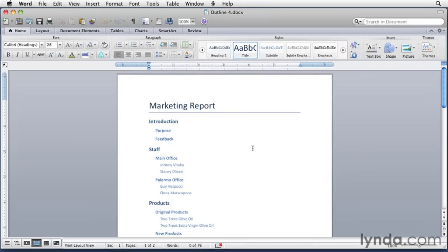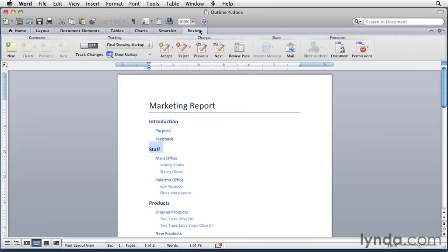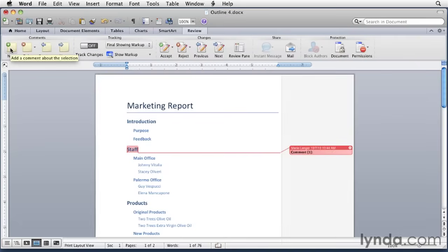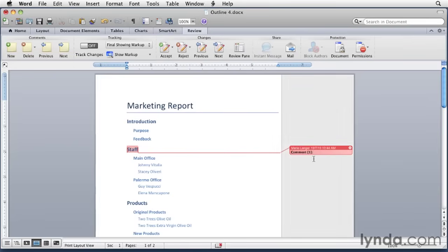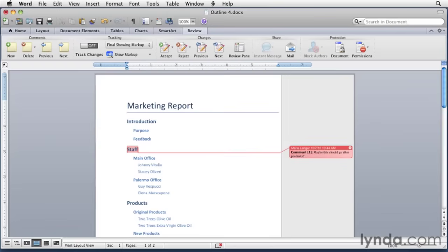I'm going to select the word staff. Now we want to click the review button up on the ribbon, and then we want to click the new button under comments. A comment bubble appears. What you want to do is enter your comment in the bubble. The blinking insertion point's already in there. So maybe I'm going to type in, maybe this should go after products.